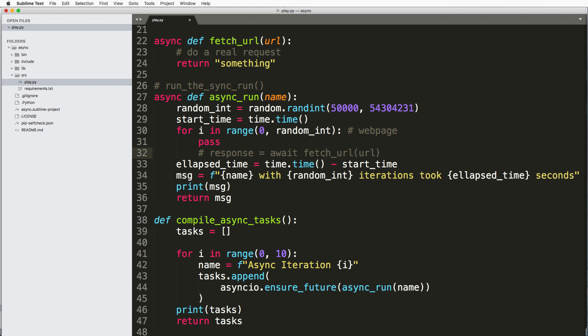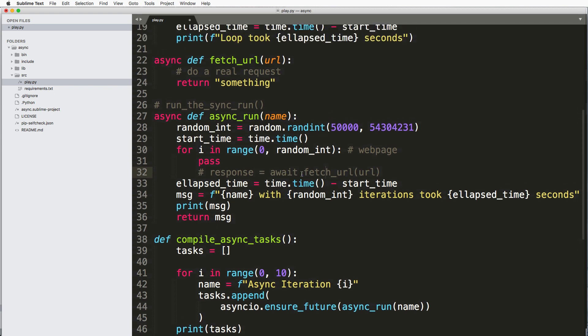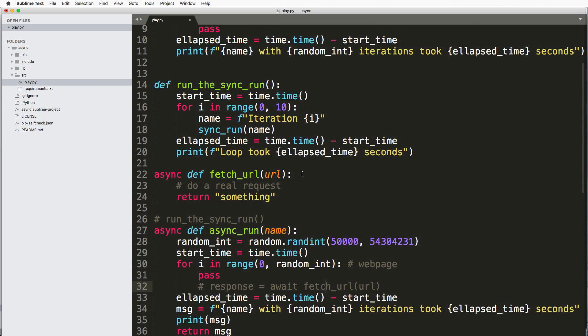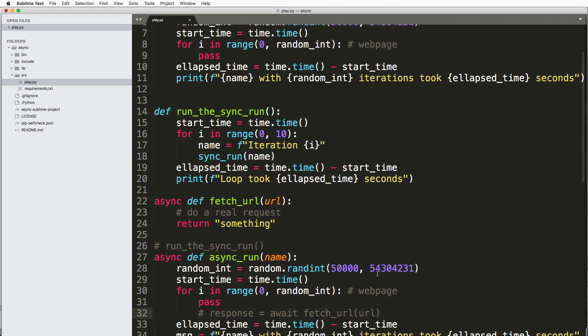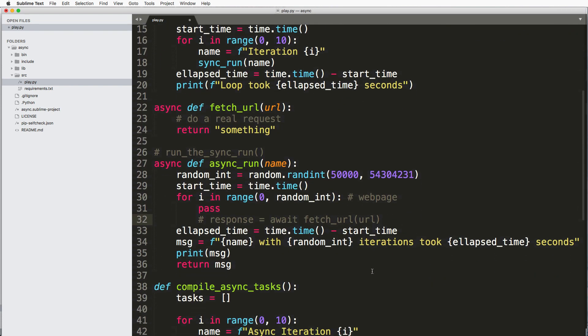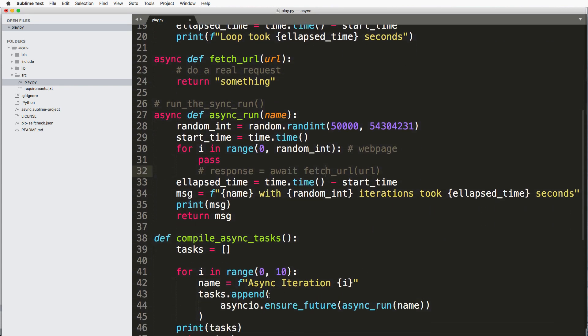And it does it in a more efficient way than if you were doing it using synchronous code. And the other benefit of this is then I would also be able to run multiple ways of doing this fetch_url almost at the same time.